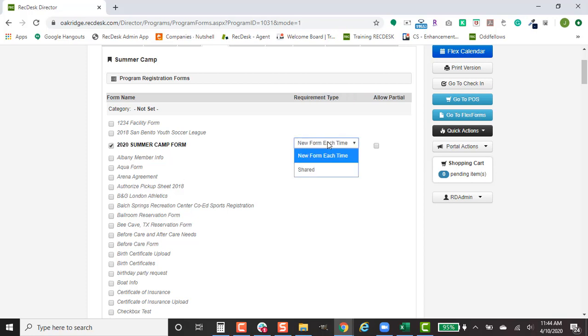Decide if this is going to be a new form each time or a shared document. Now a shared document should be something like a summer camp form where they are going to sign up for multiple weeks. That way they only have to fill that form out once.